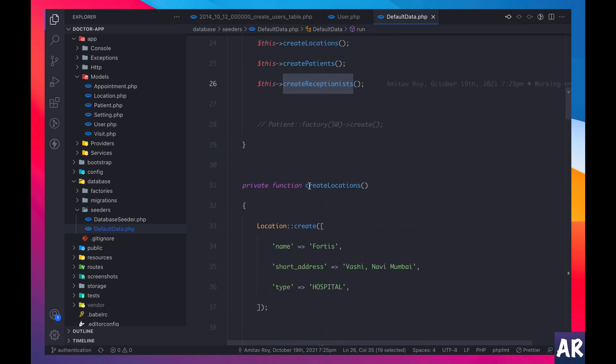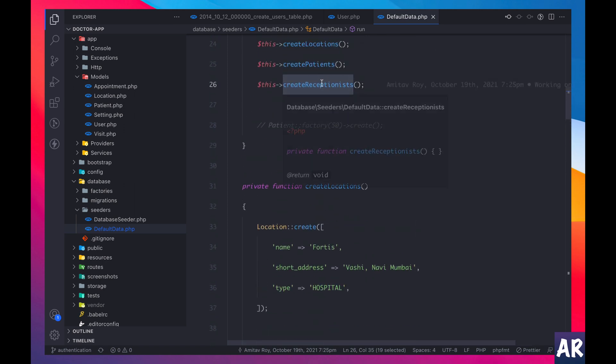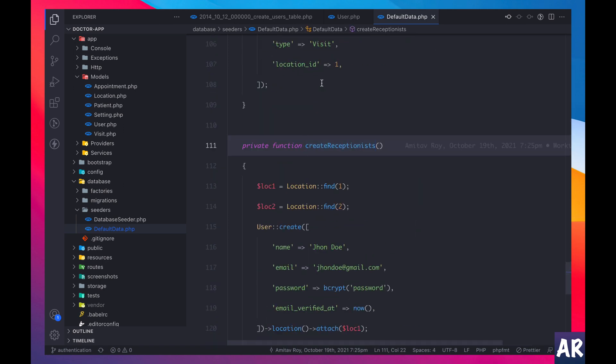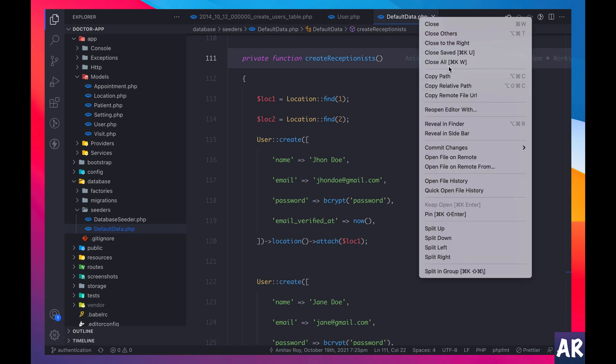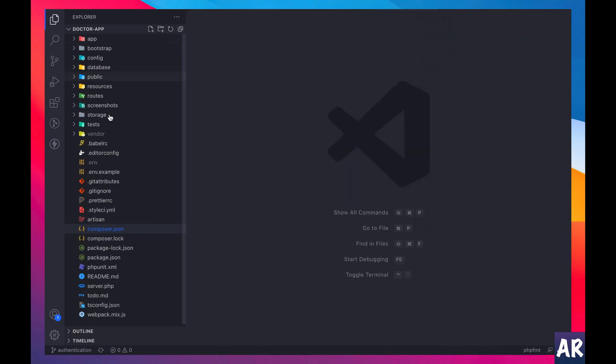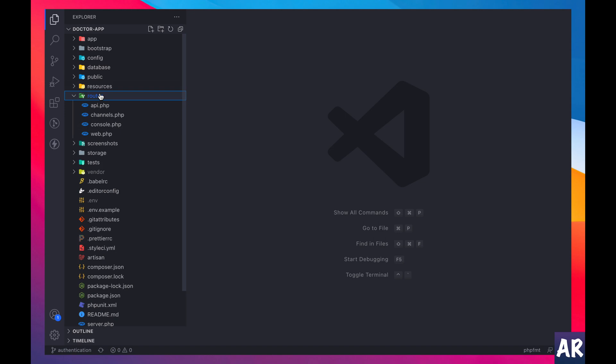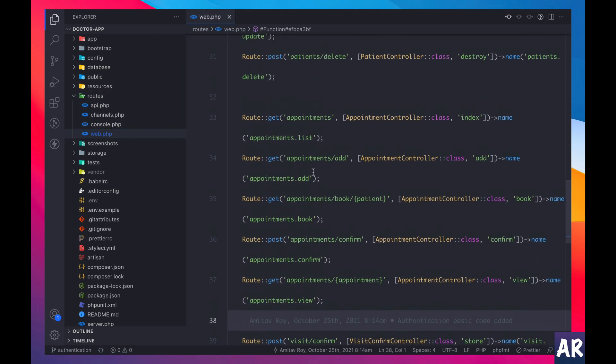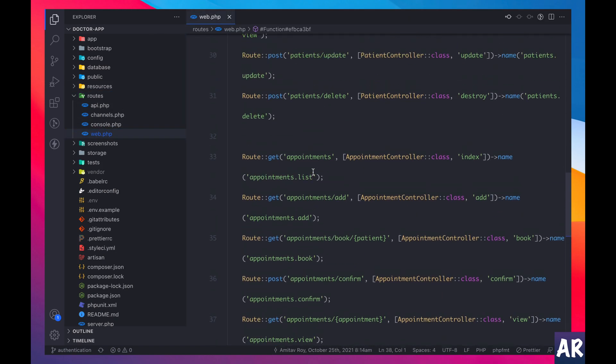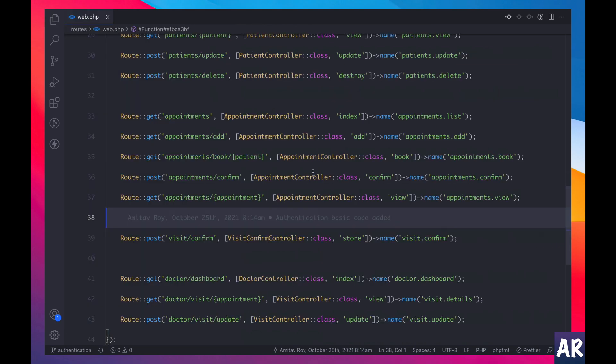I think I have created a receptionist. Let me go to that particular function. Right, in here you can see that I am not passing the role because the default value is receptionist. Okay, so far so good. Now let's clear everything else, close all, let's look at the web.php file because that's where we have the login.